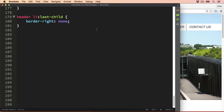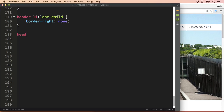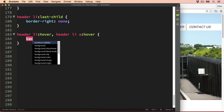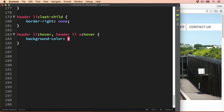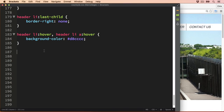We're nearly finished with the top menu. The last thing I want to add is a slightly different hover colour. So let's target header li in the hover state, and also header li a in the hover state. We're simply going to change the background colour to a slightly lighter colour than we used on the mobile view — I'm going to set mine to #d8cccc. And let's take a look — good, that's how I want the top menu to look on the tablet view.